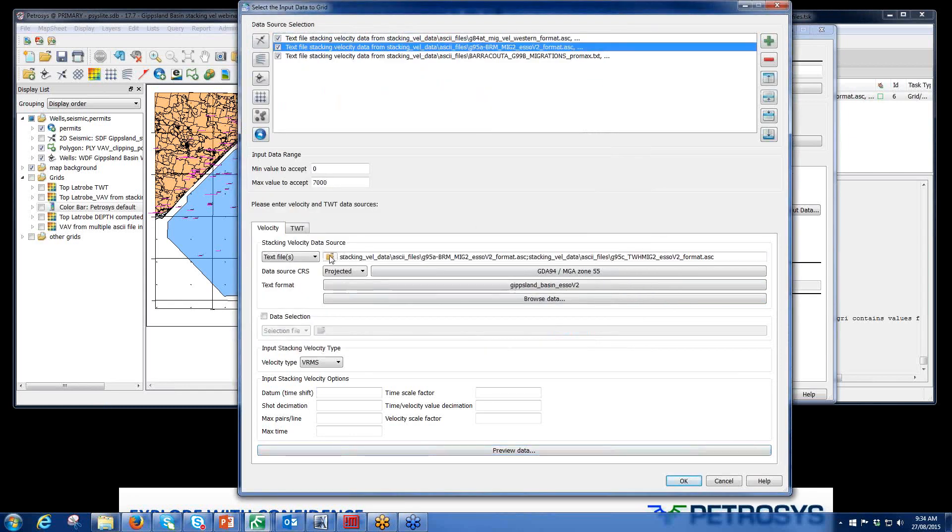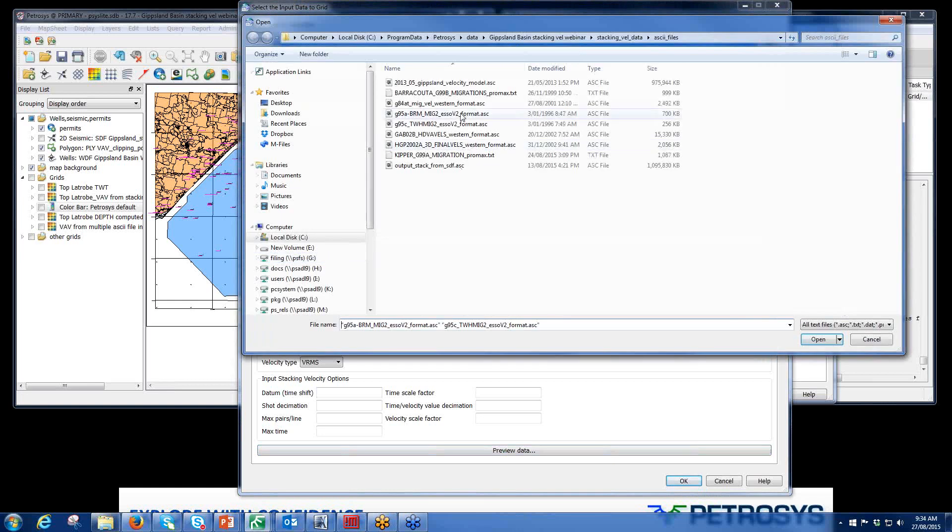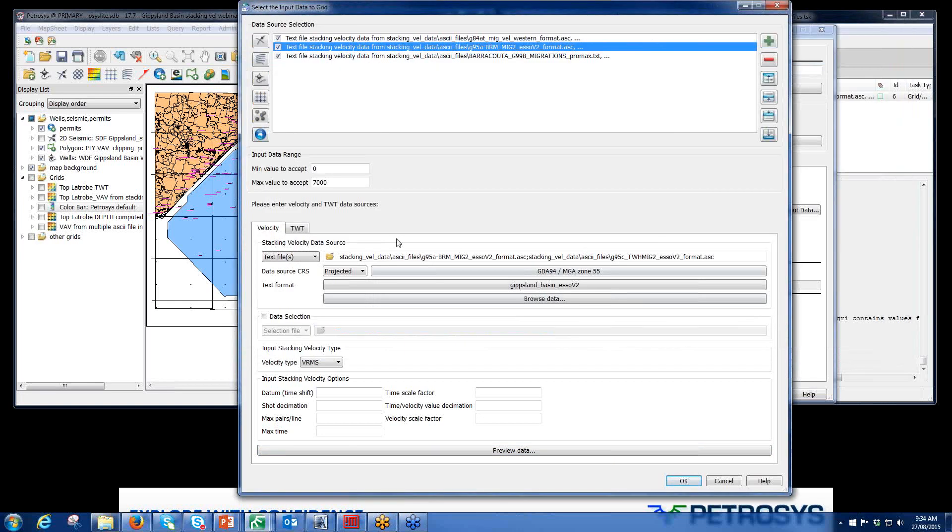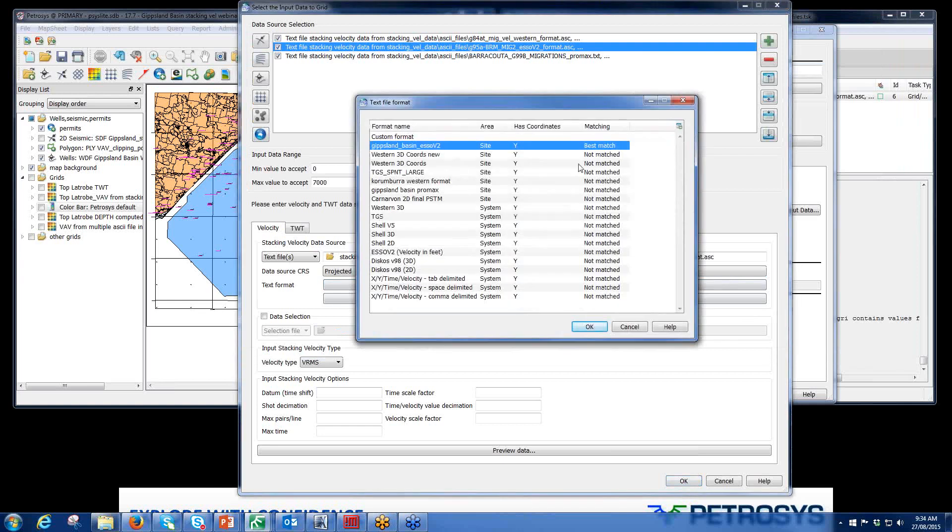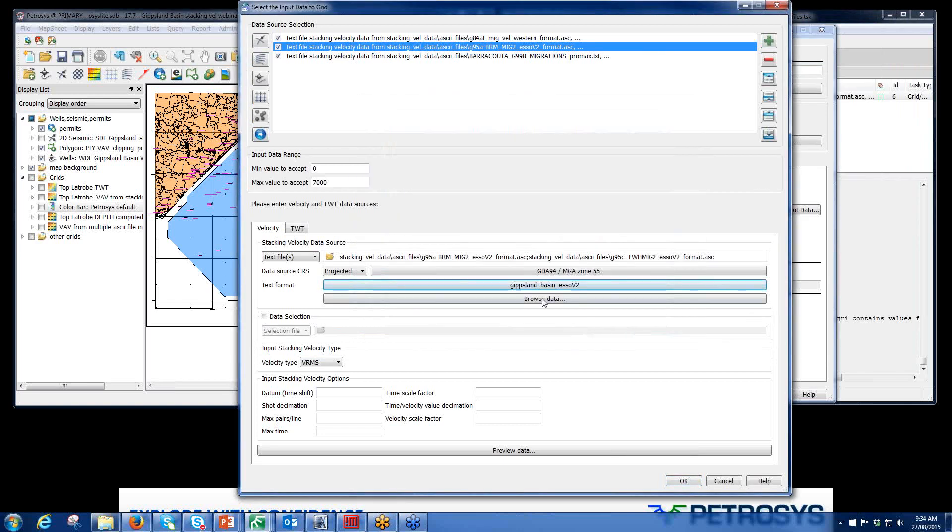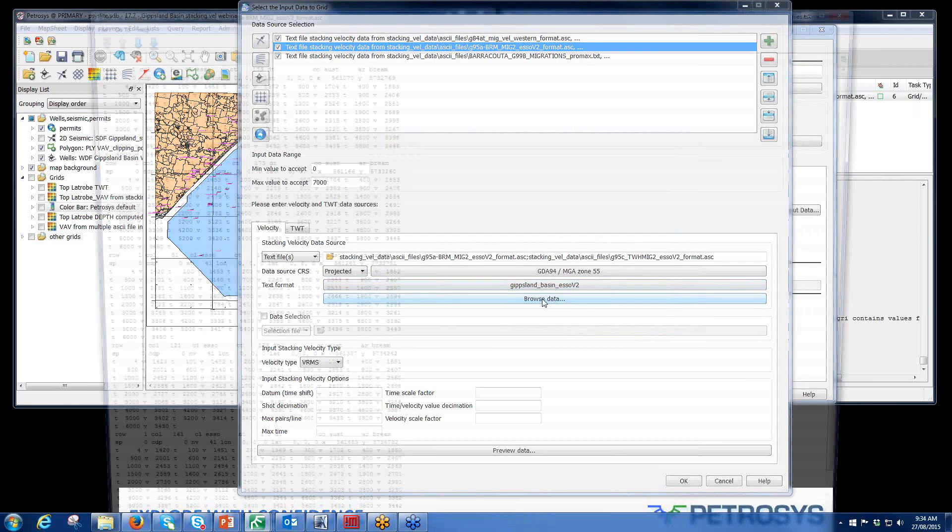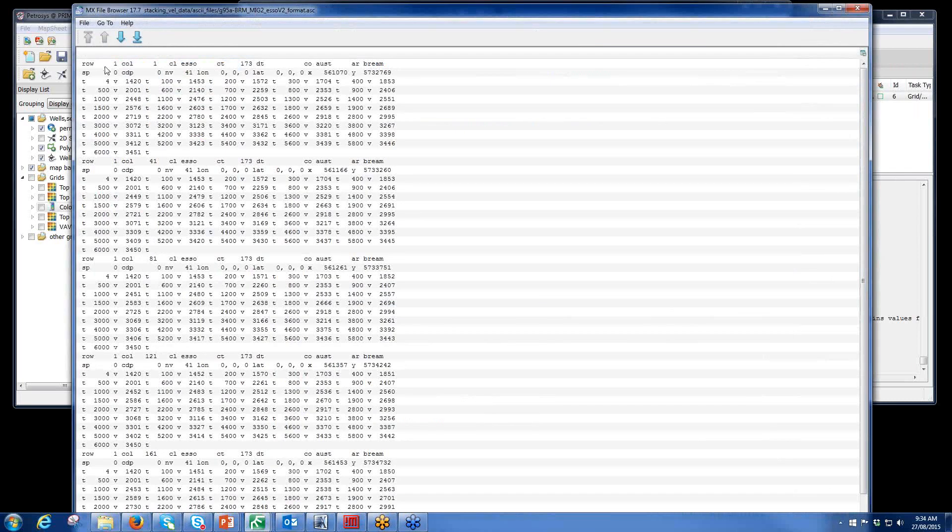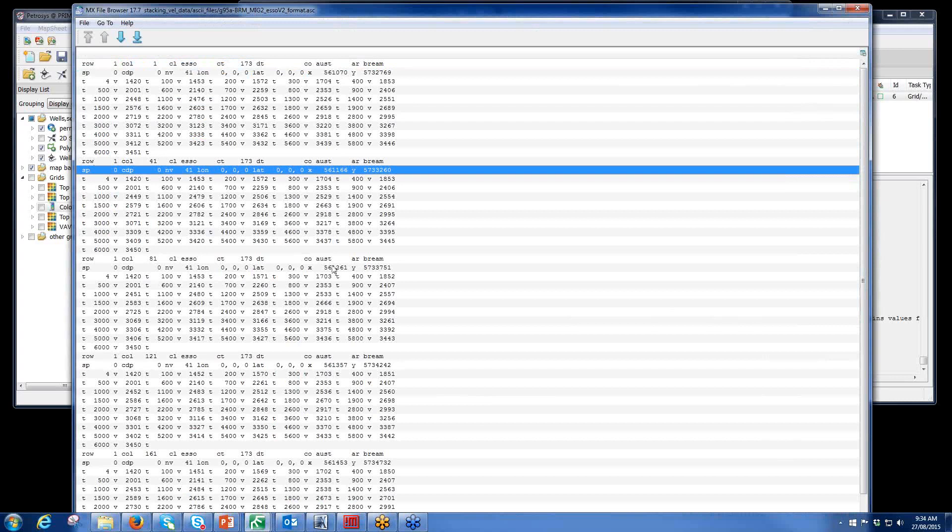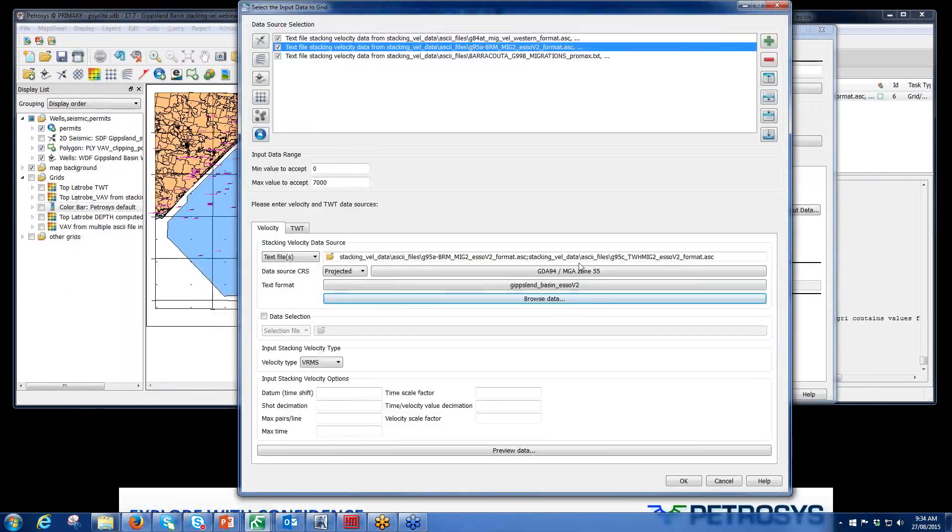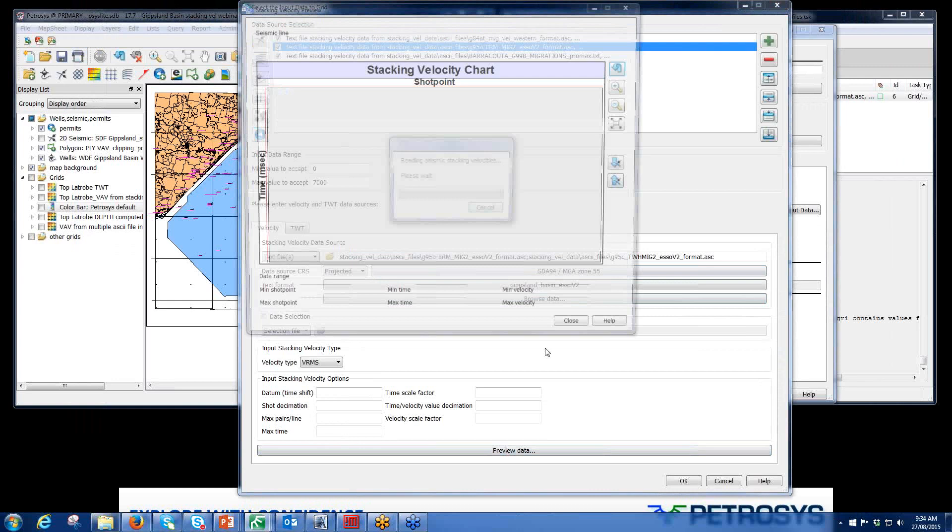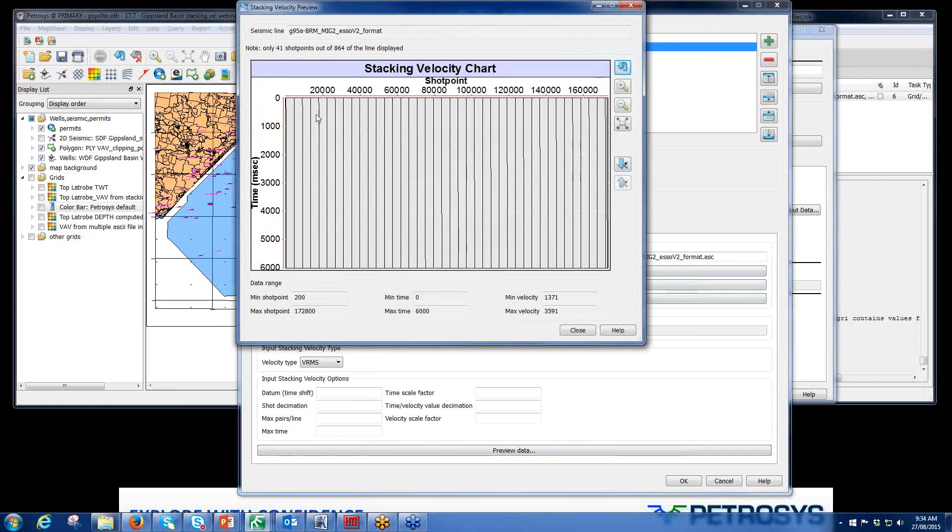Next set comes from SOV2 format. We can select both of those. Again, it's automatically computed that it's a best match to this Gippsland Basin SOV2 format, which it should be because I created it to match it. Browse data just to see, yes, this is certainly a much different format to what we had before. You'll notice that each of these functions has an Easting Northing value associated to them, making it easy to grid. Preview data. Very little relief in this, and the data is fairly large over the time, but it is certainly stacking velocity data.